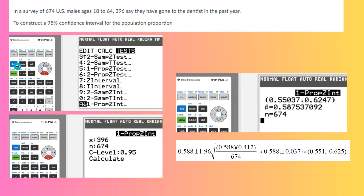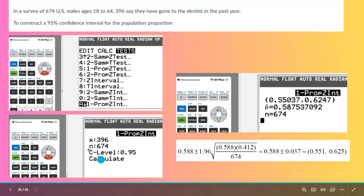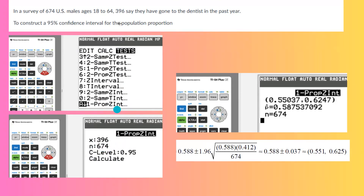Using your calculator, go to STAT, then Tests, and find the one-proportion z-interval. Once you click on that, x is 396 and n is 674 based on the information, and the level of confidence is 95%. Once you do the computation, it gives you the lower bound and upper bound. When you compare it with the algebra that you did, you see they are very close to each other.